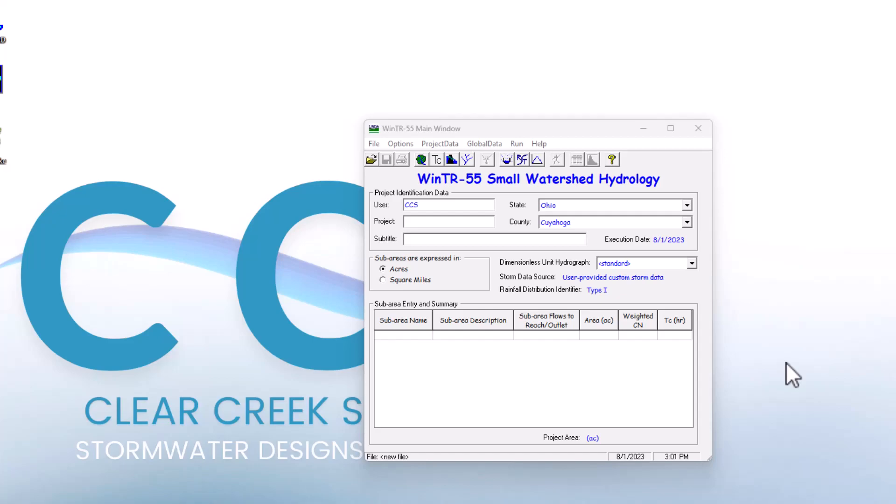If you haven't checked out our earlier videos on TR55, we've gone over how to create basic projects and how to run projects. Now we're going to go more in depth into the land use area included in TR55, as well as how to add a custom curve number land use to a TR55 model.